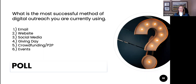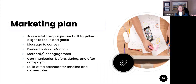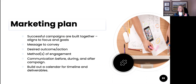With a marketing plan, remember you've got that fundraising plan as your guide. What are the marketing components? What is the messaging? Successful campaigns are built together with alignment and focus. What is the message we want to convey? Desired outcome. What's the method? Communication before, during, and after. Then building out a calendar of timeline deliverables. This may start to feel overwhelming, but it can be done at a very basic level, and you will be much more successful because you have something to rely on.